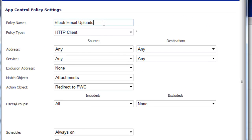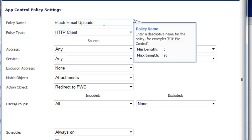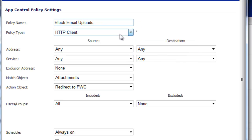In this policy, you can give it a name, whatever you want. In this case, we just call it Block Email Uploads. Policy Type is going to be HTTP Client.